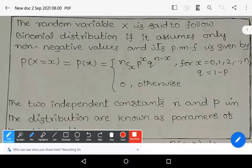Hi, welcome to Sunil Maths tutorial. In this video, we will learn about moments of binomial distribution. So before going to see the moments, let us see the definition of binomial distribution.